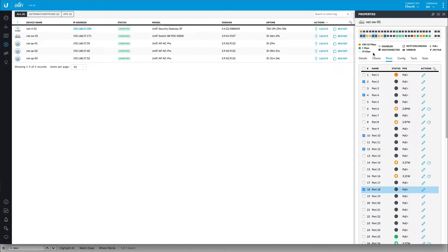If I set these ports to 24 volt passive and there is a device like a computer or some other device that does not support this level of voltage, it will fry the NIC card on that device. And trust me, I've learned that the hard way.